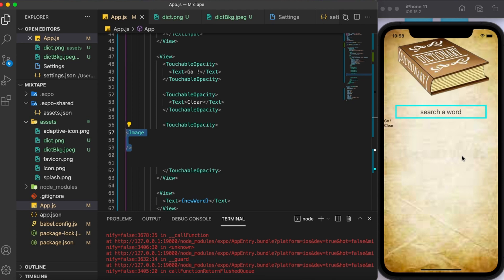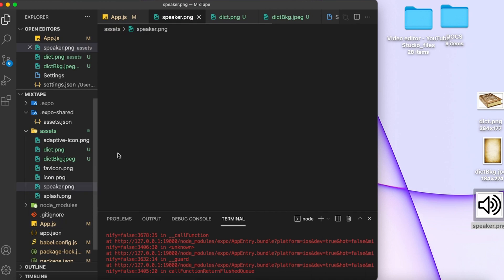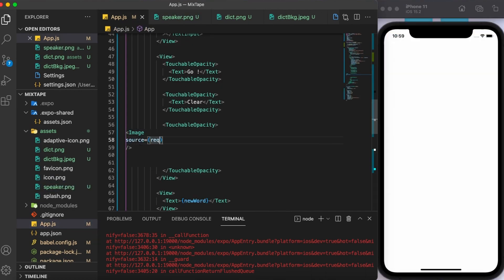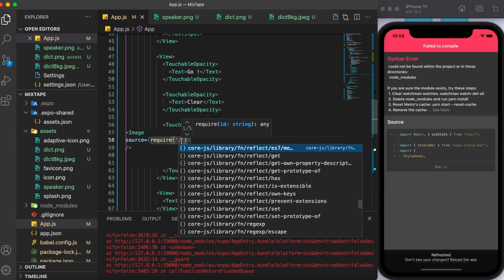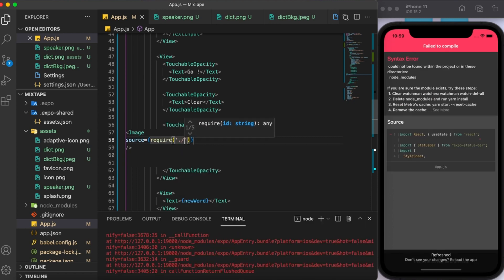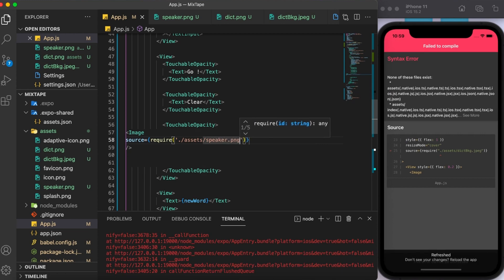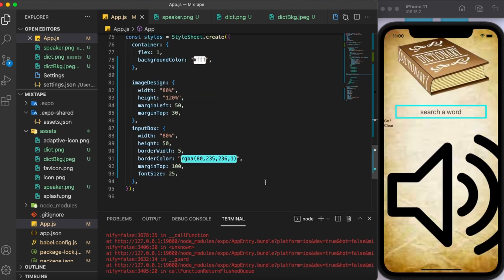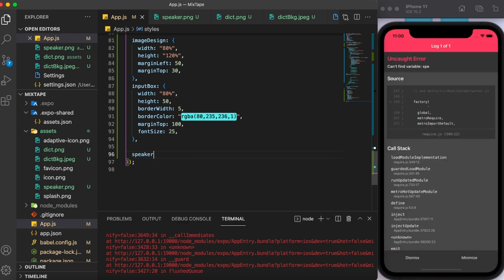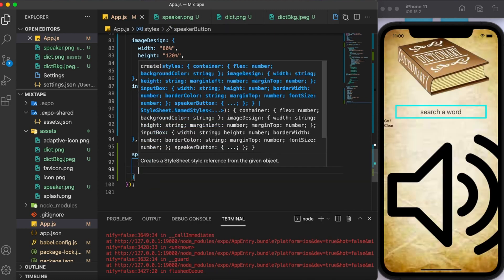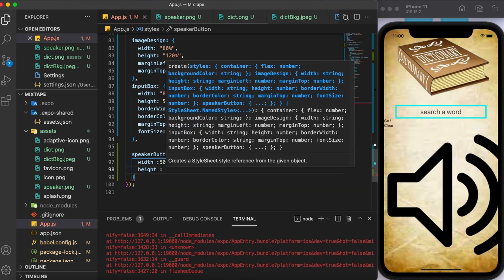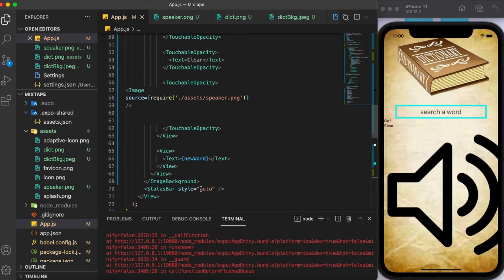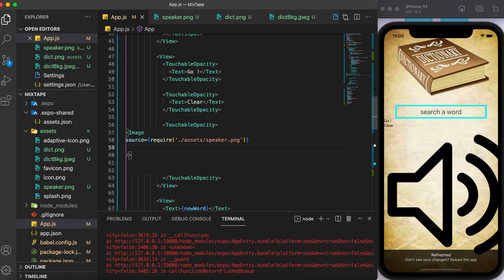So this speaker button of course needs some styling. I'm going to set the width as 50 and height as 40. Let's go ahead and add it here.